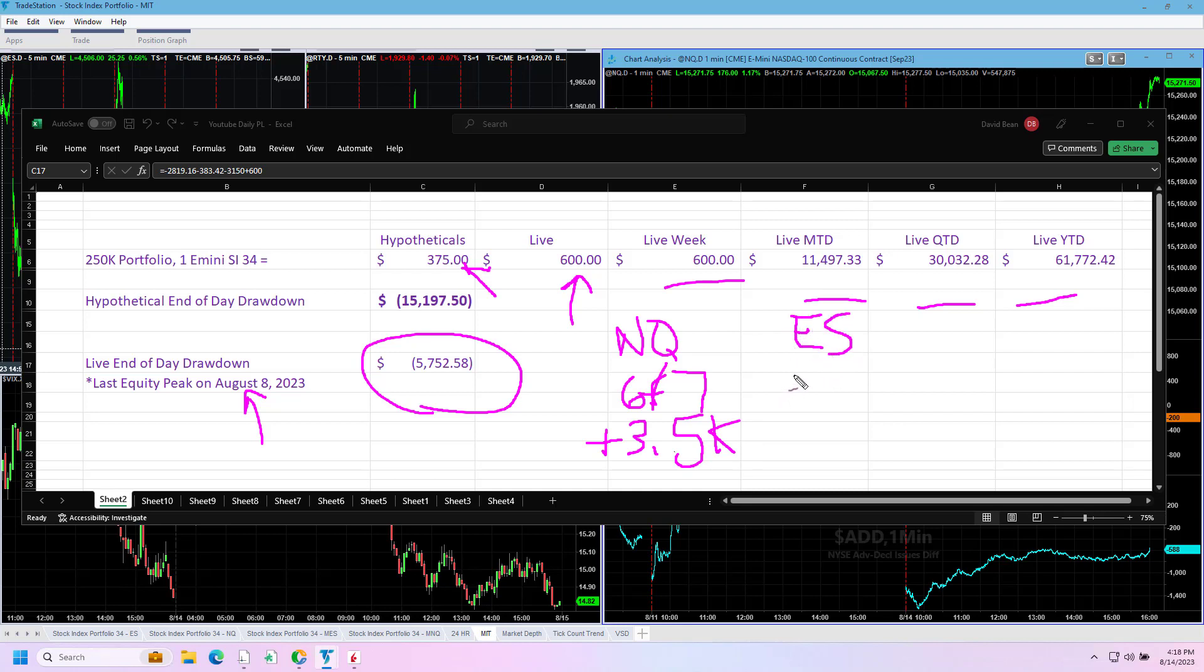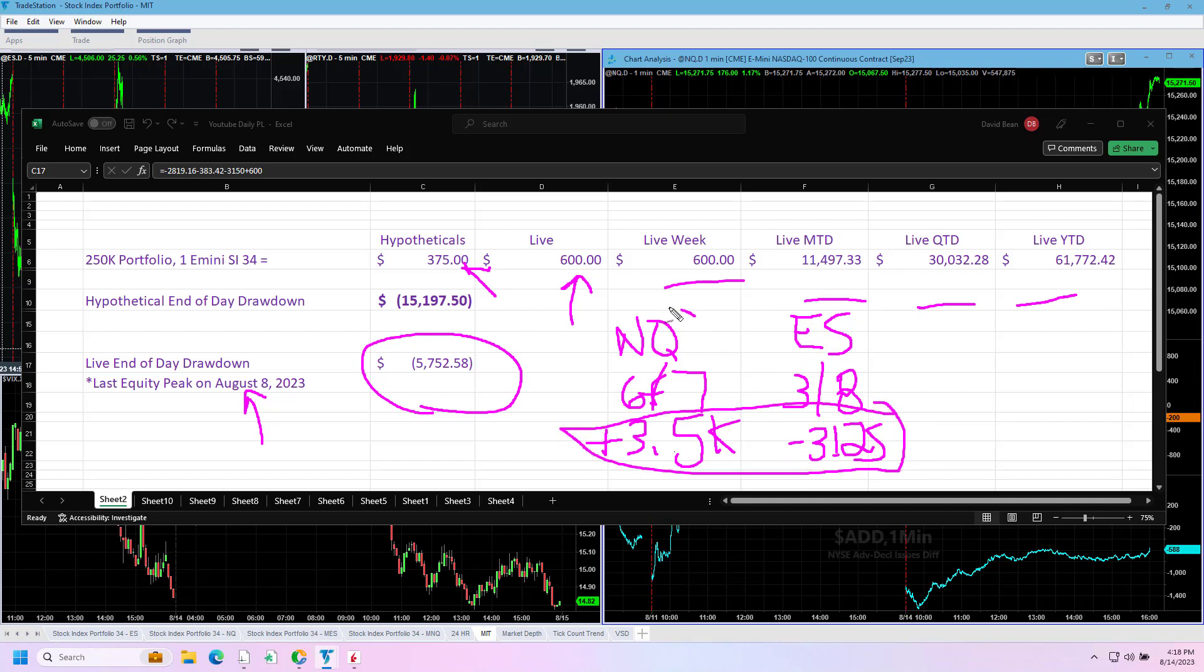NASDAQ won, ES lost. NASDAQ just did a little better than the ES. ES went short, NASDAQ went long. Let's look at the trades on the day, first the market dynamics though.